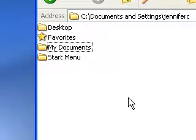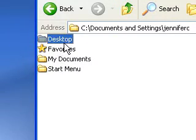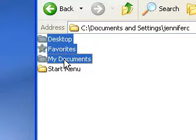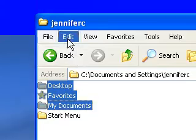I will repeat that. In the bottom left hand corner of your keyboard, press and hold down Control. Click Desktop, Favorites, My Documents, and release the Control key.